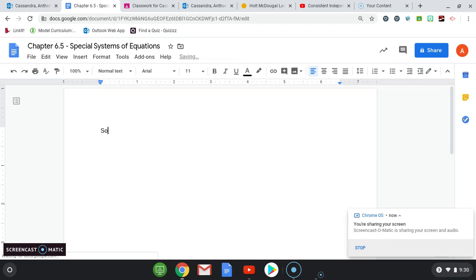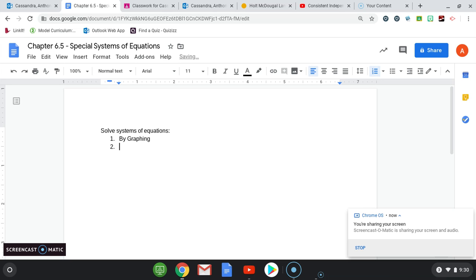We have learned how to solve systems of equations the following ways: one, by graphing; two, by substitution; and three, by elimination.